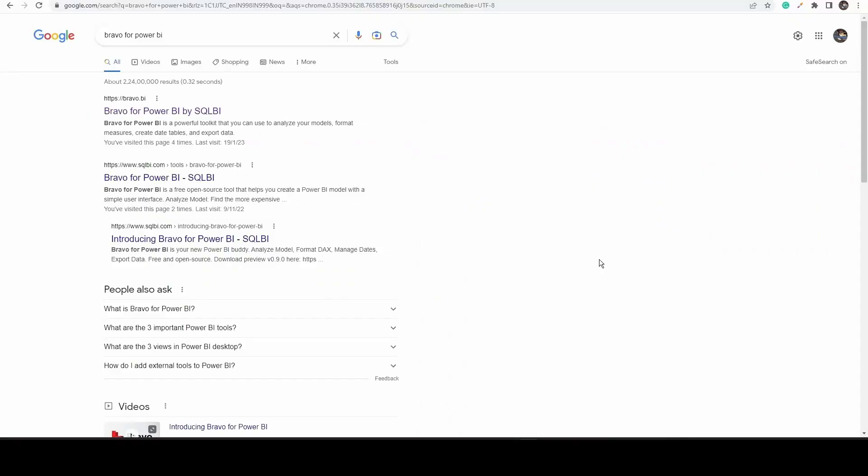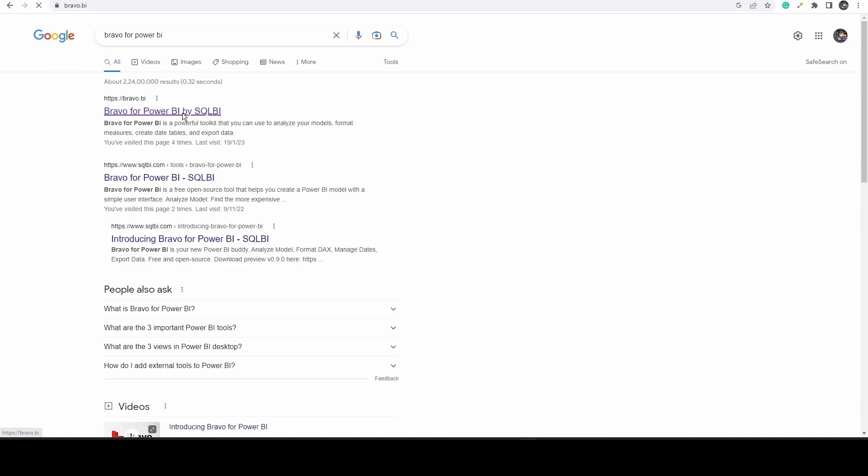To download Bravo, open your browser and search for Bravo for Power BI. Then open the first link which says bravo.bi.